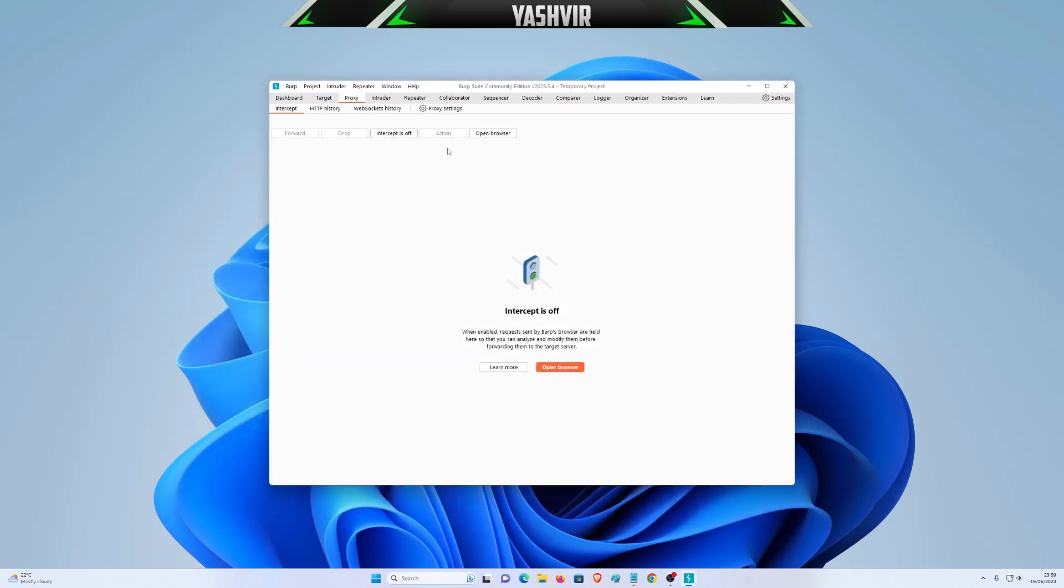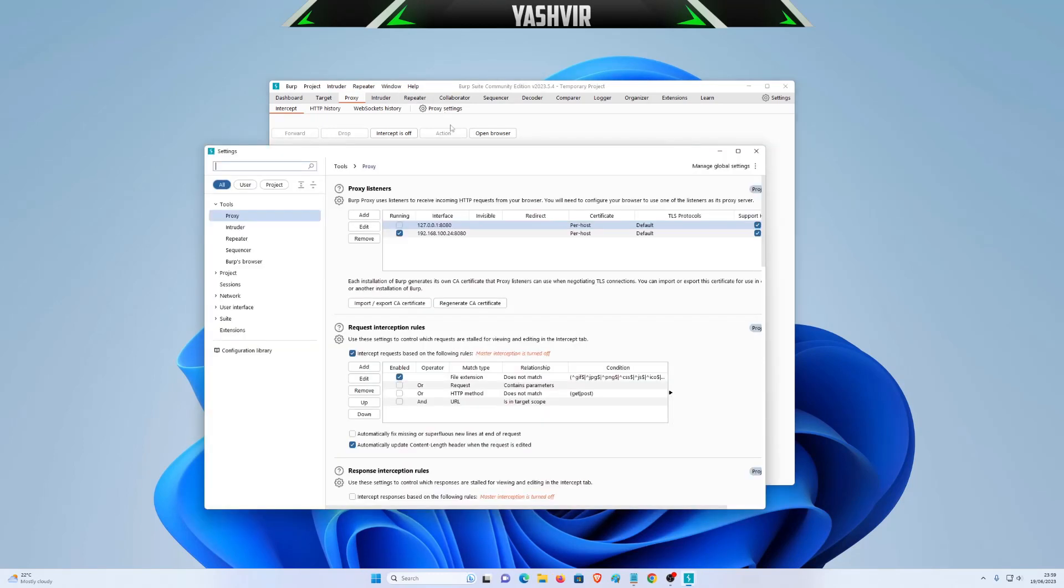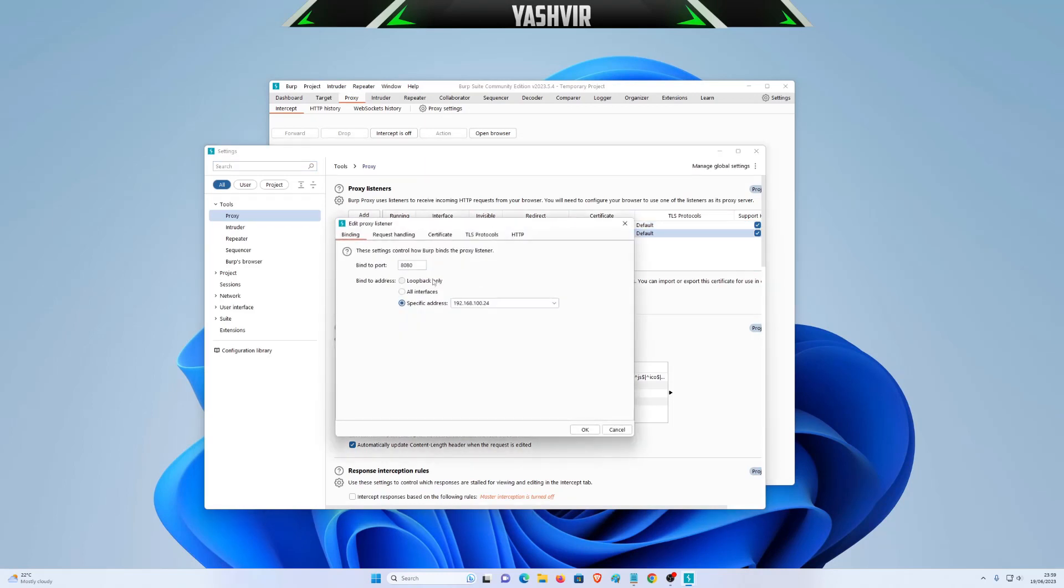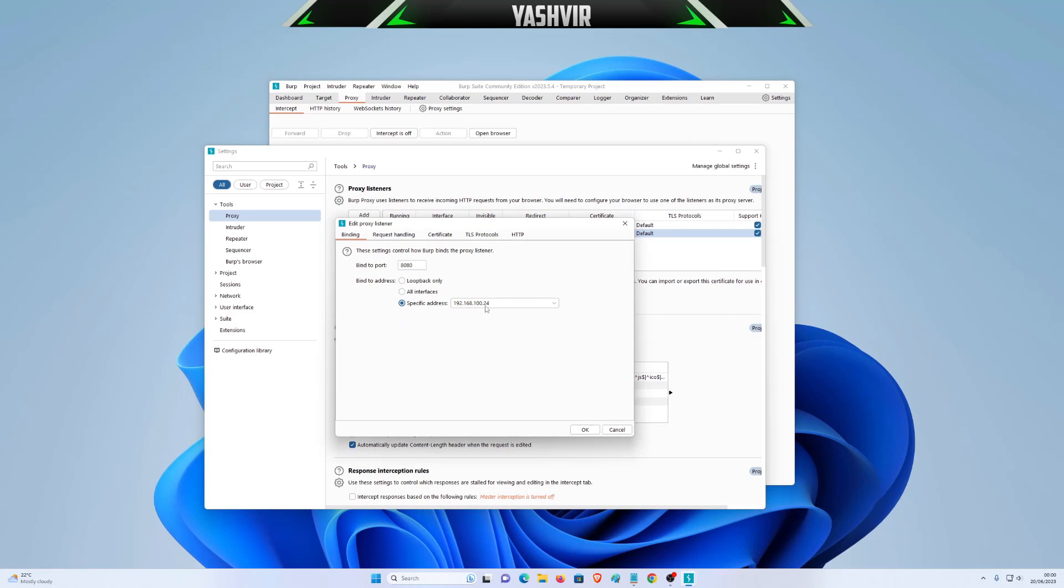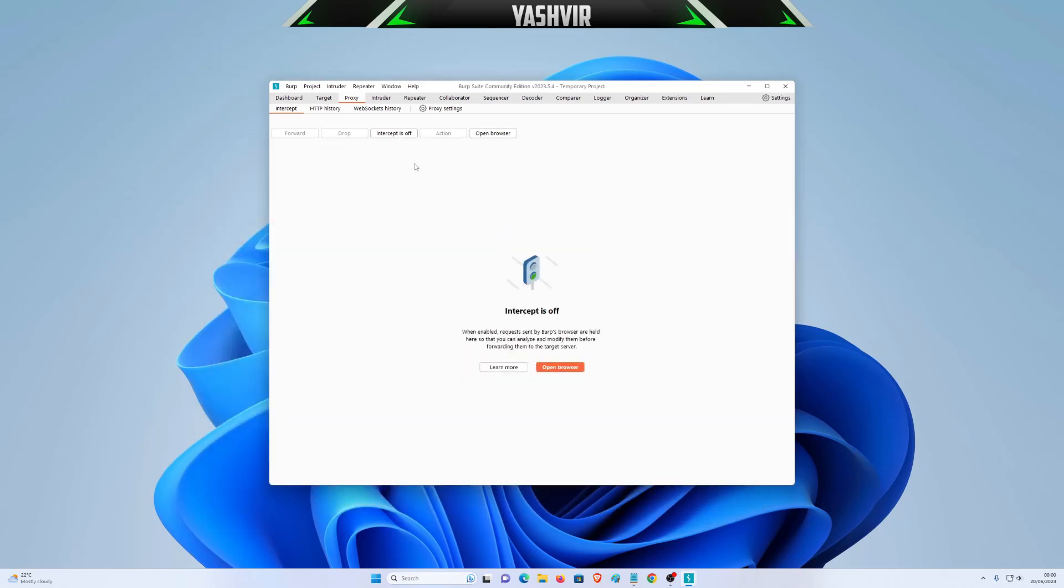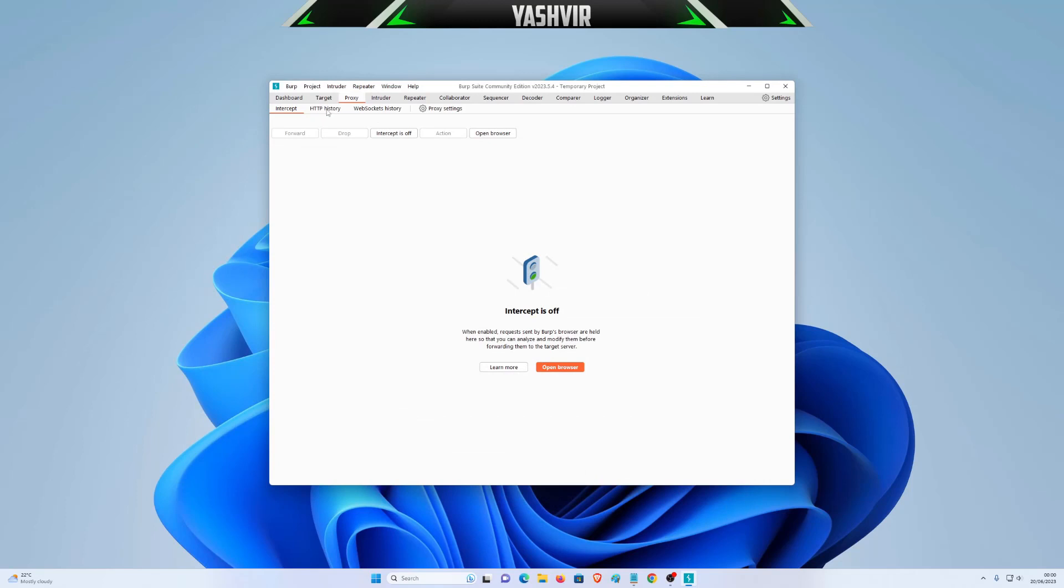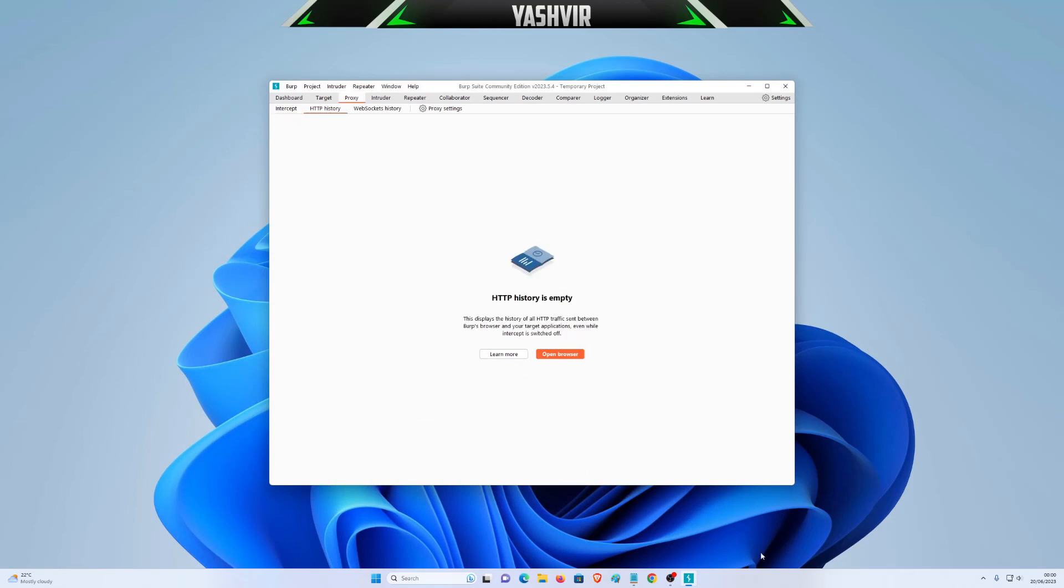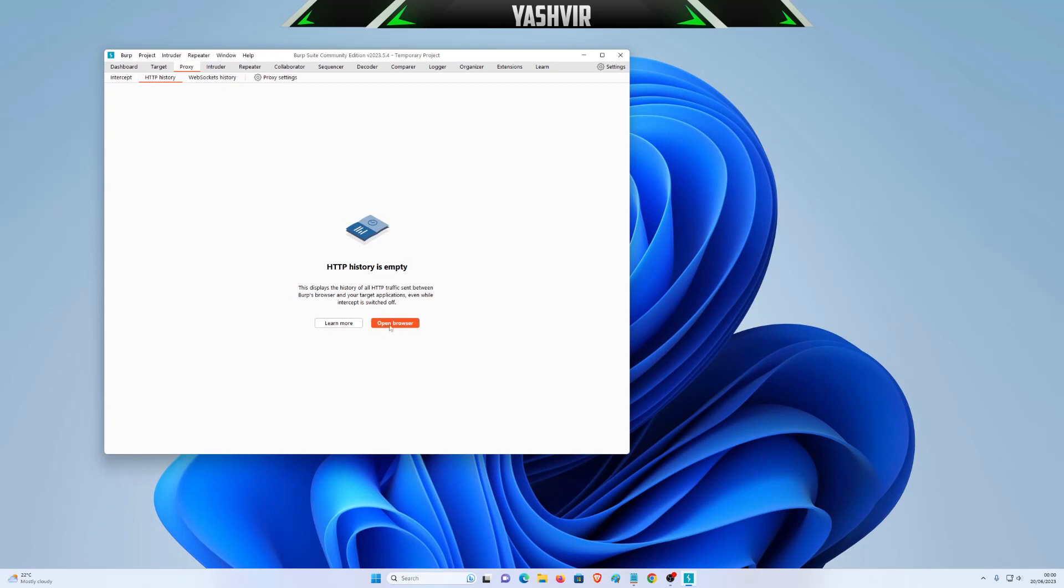I'm going to click here, hit Edit. Here it is, 100.24. Then the port, I'm going to bind it to port 8080. Then I'm going to click HTTP History.